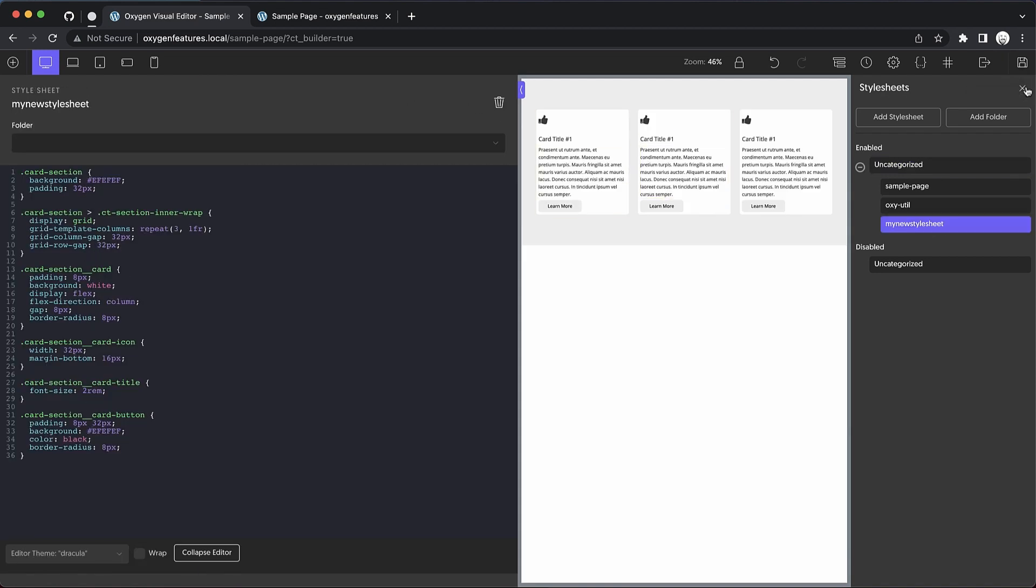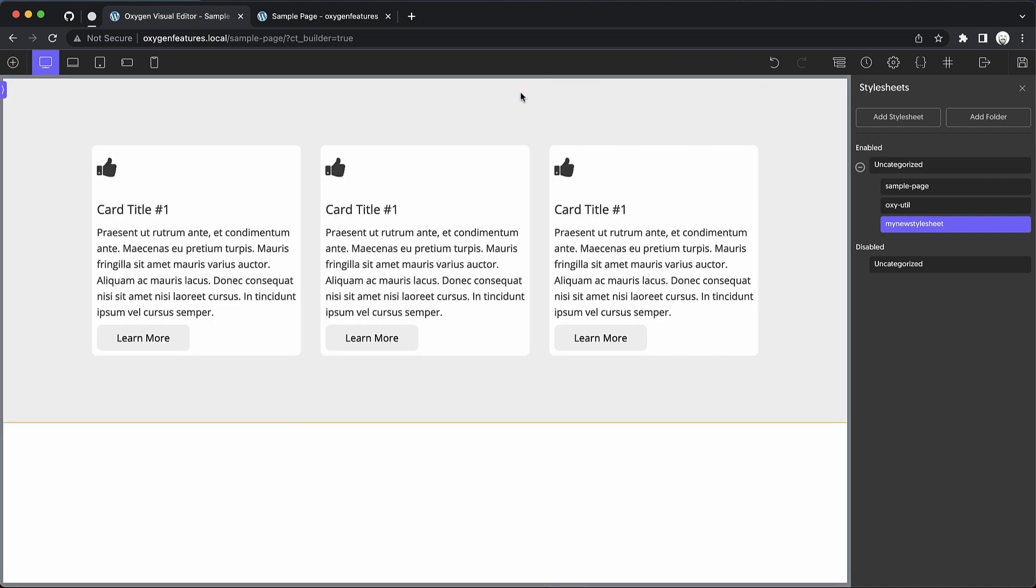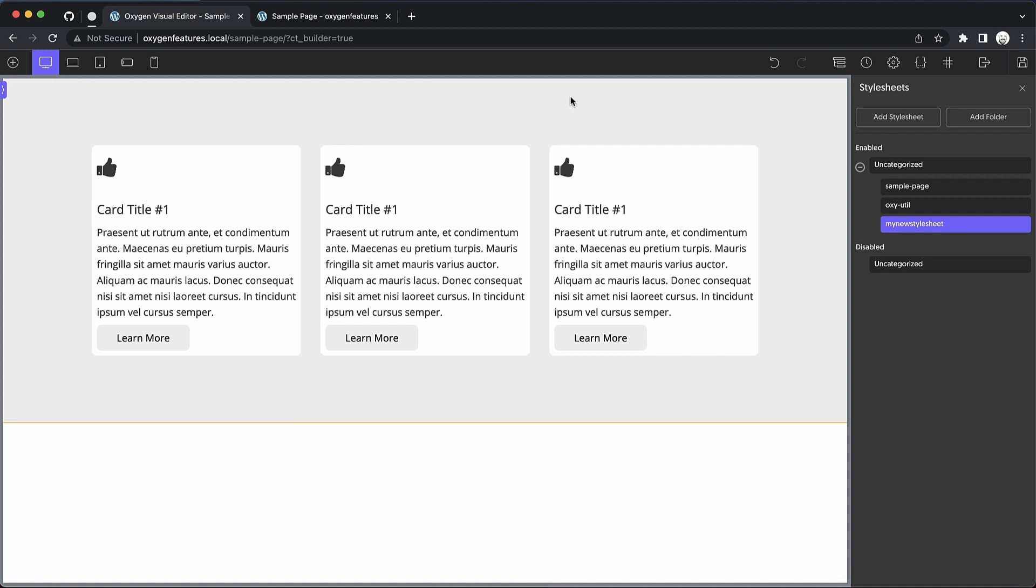So when it comes to editing style sheets in oxygen, oxygen 4.4 is going to introduce a much quicker workflow. And I expect that most users will really come to enjoy this feature. So again, this is Elijah with the Oxygen team. And that's what's new in oxygen 4.4 beta one. Thank you very much for watching.